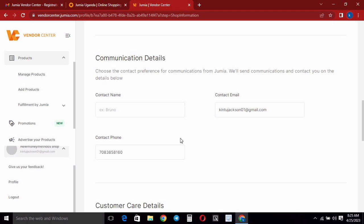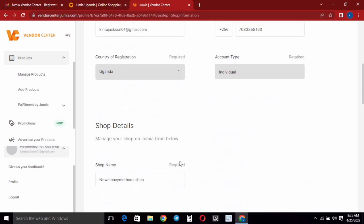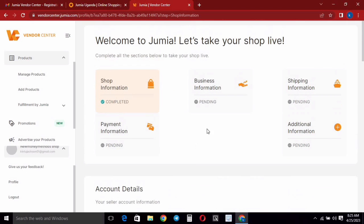So this is it, guys. If you'd like to start selling your products on Jumia, you can get started by following this video. If you liked the video, please hit the like button and subscribe to my YouTube channel. Thanks for watching, bye!